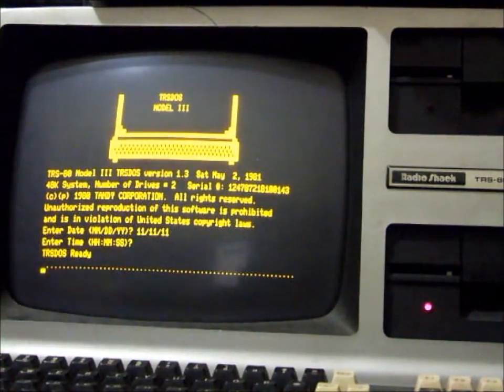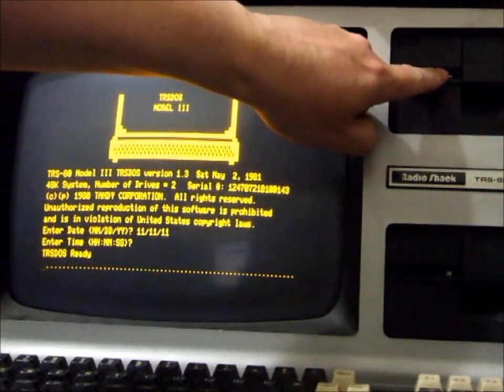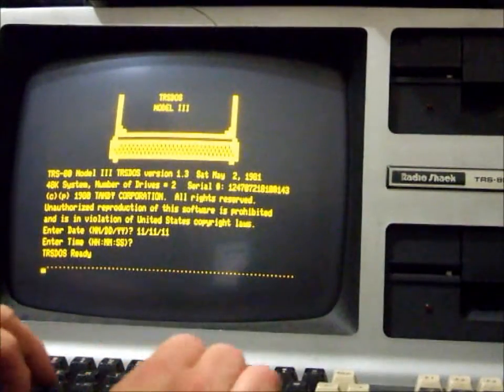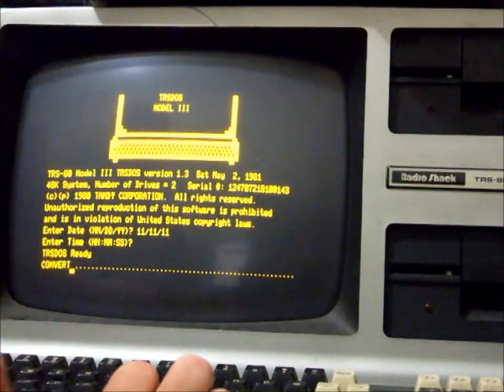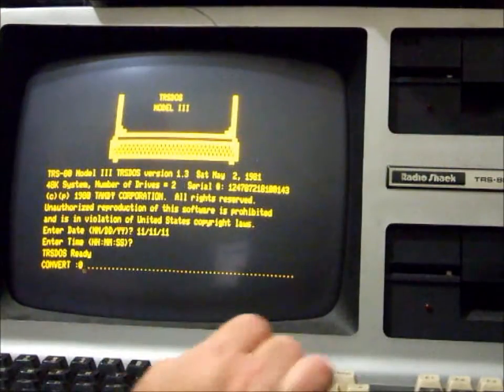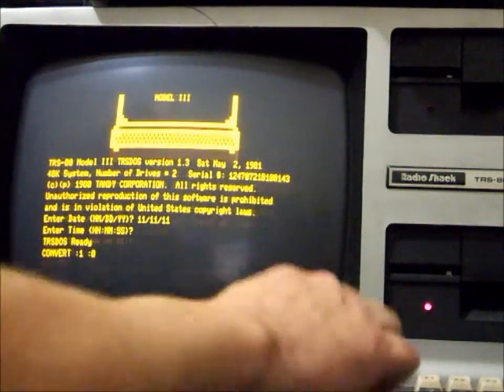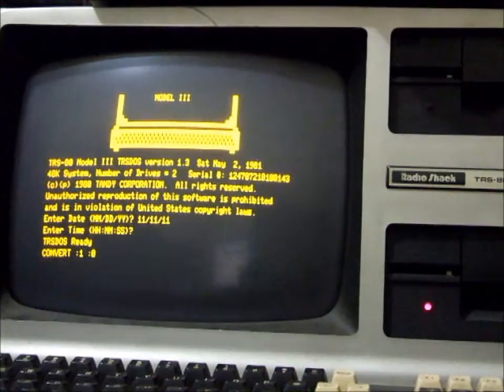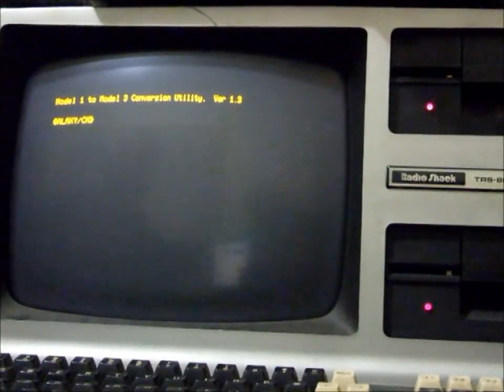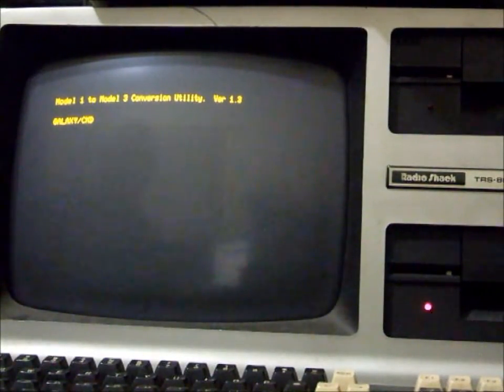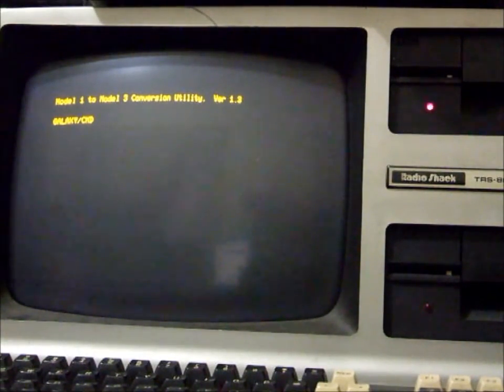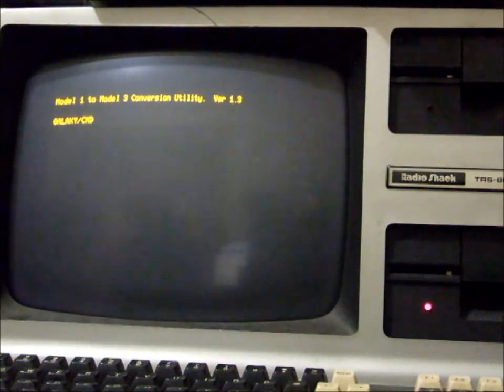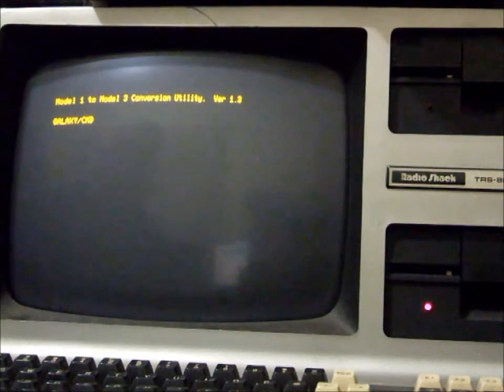Now we want to convert the file from the drive 1 onto drive 0, so we'll use the convert utility. Drive 1 to drive 0. Model 1 to Model 3 conversion utility Version 1.3. This is a sector by sector copy, so you can just see there that the LEDs on the disk drive are flashing for each sector.